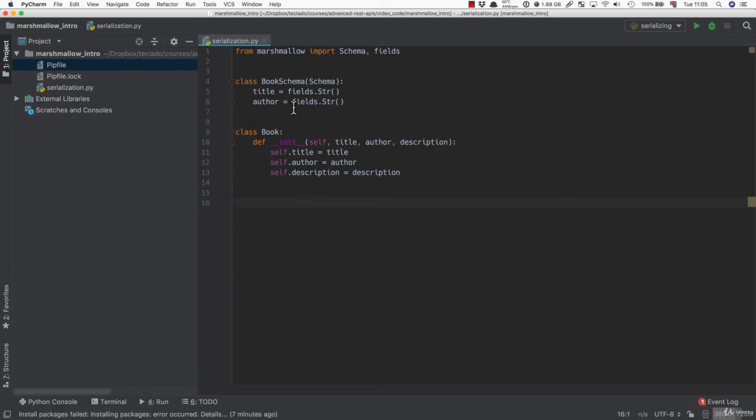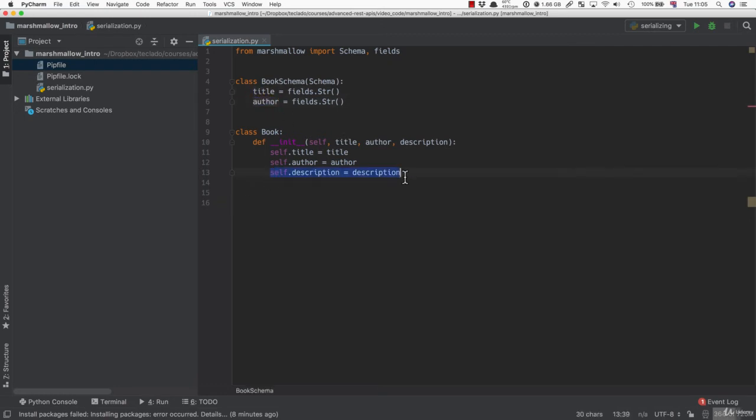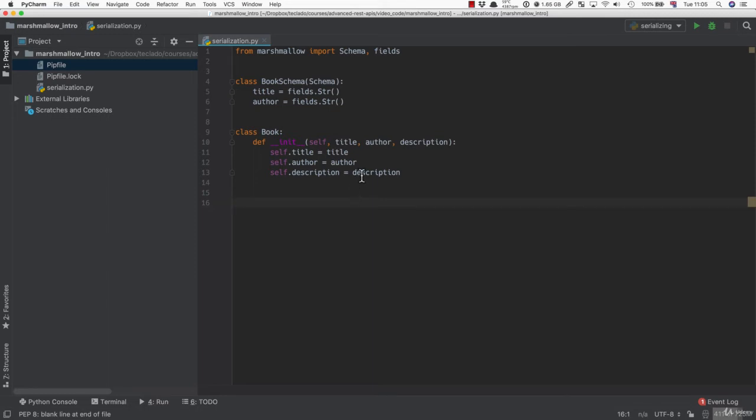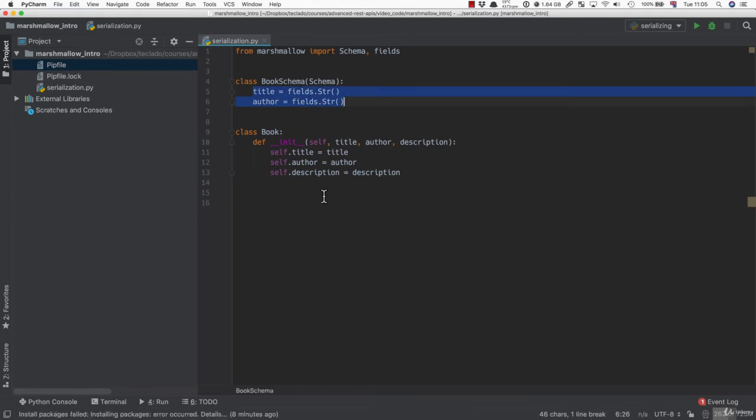But then, when we want to send the user some information, we only want to give them a title and the author. So we're going to skip giving them the description field. This is precisely what Marshmallow is for, or at least what the serialization part of Marshmallow is for: turning classes into dictionaries.